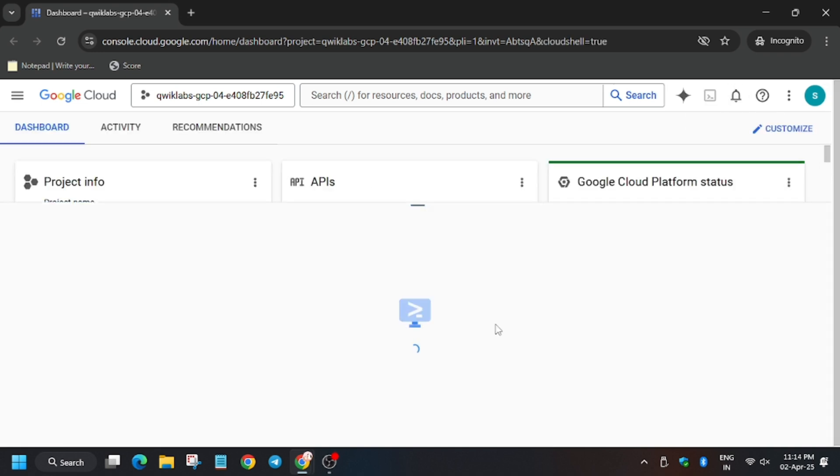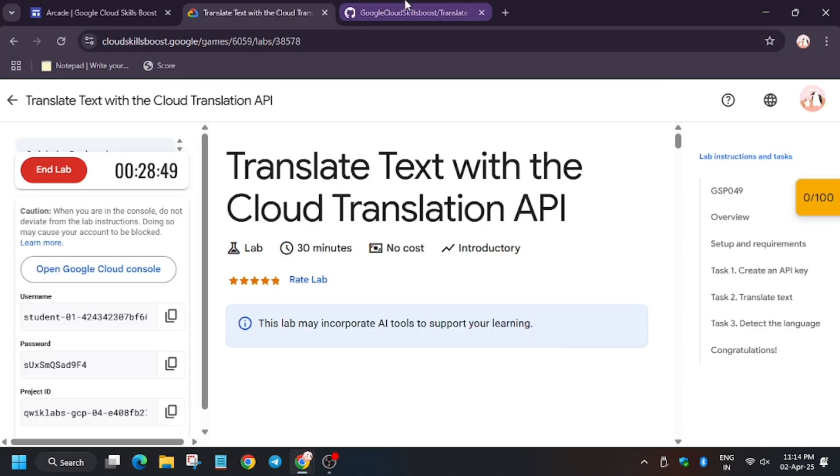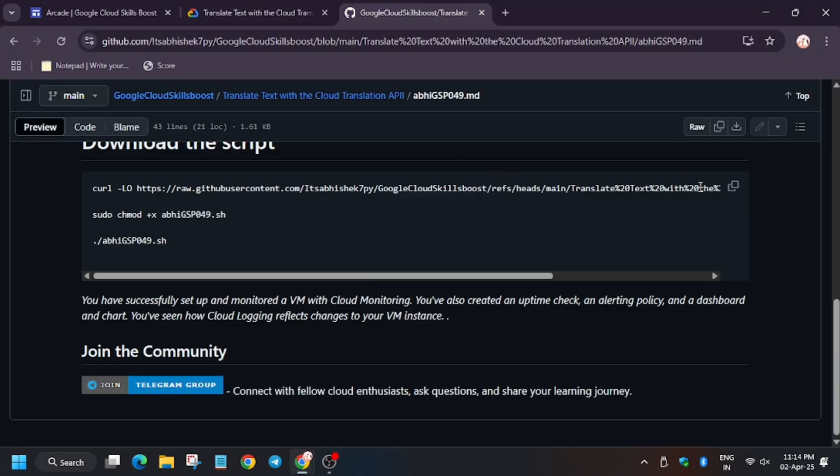I will share one GitHub link in the description, do check that out. So here is the code.